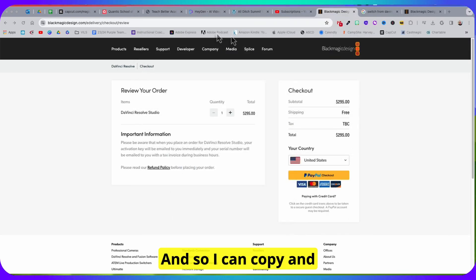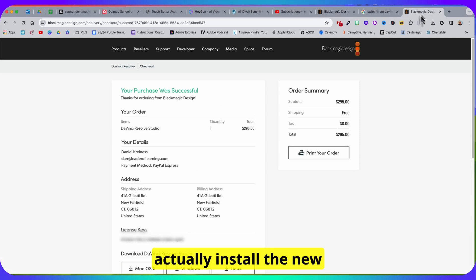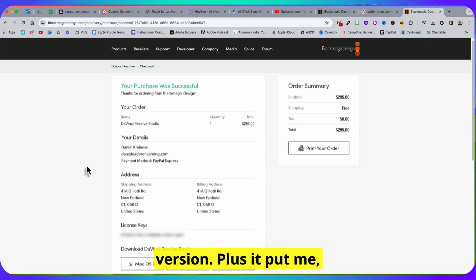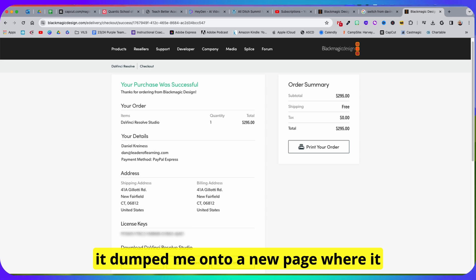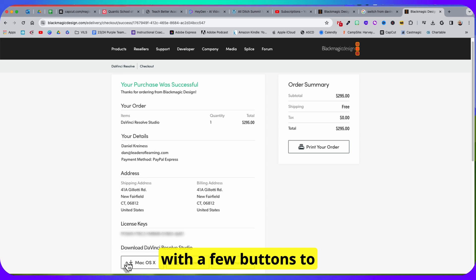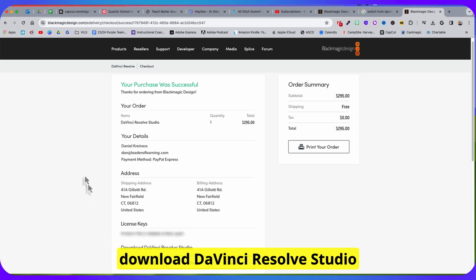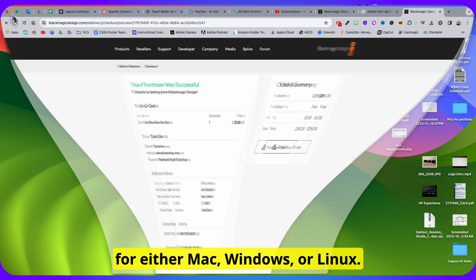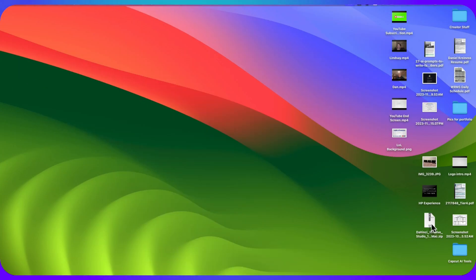So I can copy and paste that in when I actually install the new version. Plus, it put me onto a new page where it gave me my license key or activation key with a few buttons to download DaVinci Resolve Studio for either Mac, Windows, or Linux.